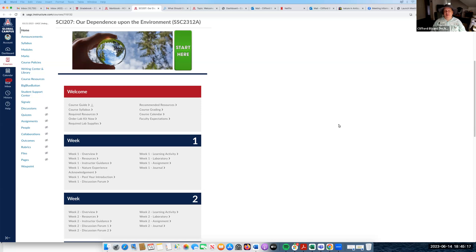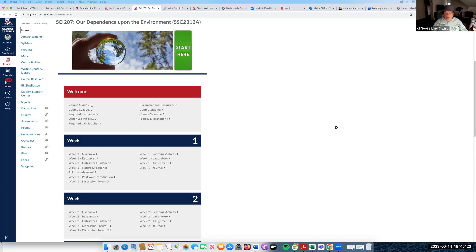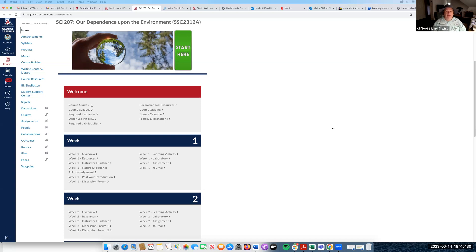In SCI 207, our five weeks together will be action-packed. You will be reading a text and writing some short essays, which we'll talk about in a few minutes, like many other classes you've taken here at UAGC. But there's a lot more happening here.